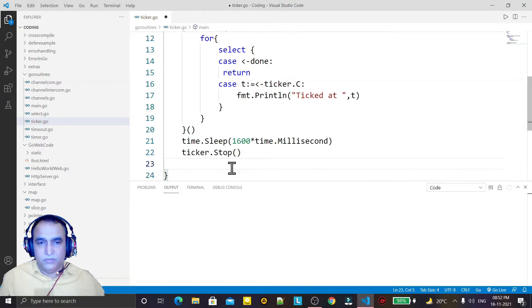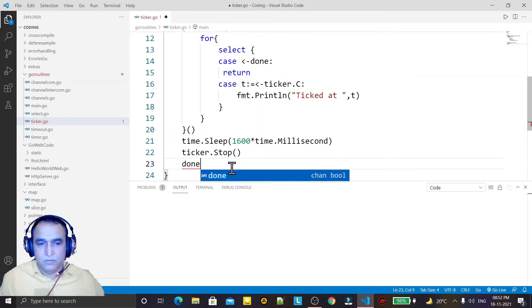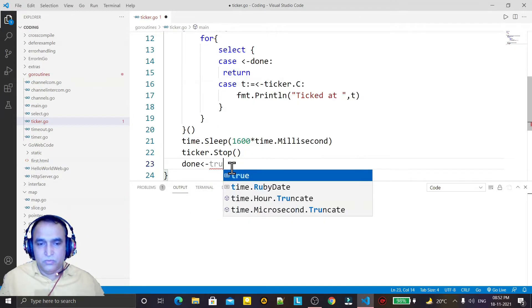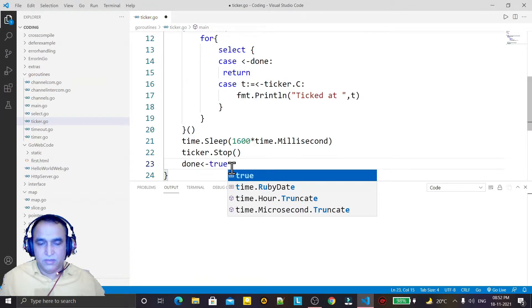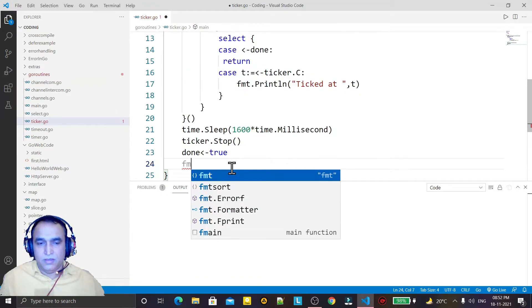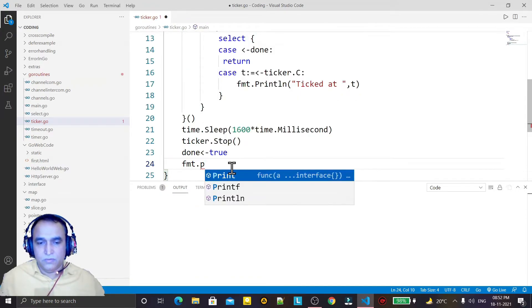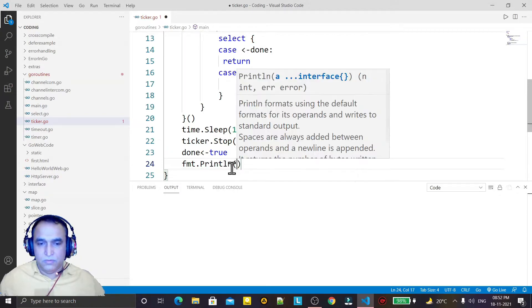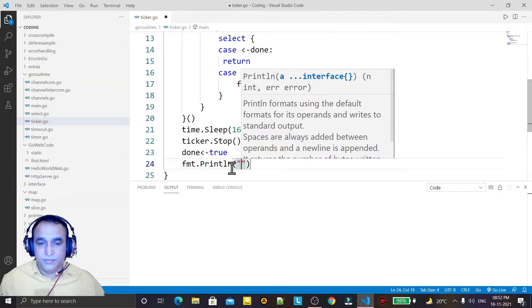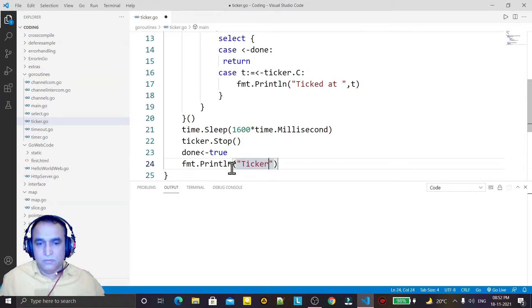put the value of my 'done' channel to true like this. And then I print the value 'ticker stopped'.